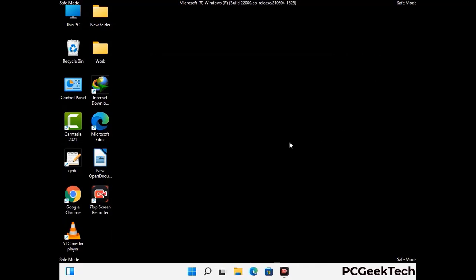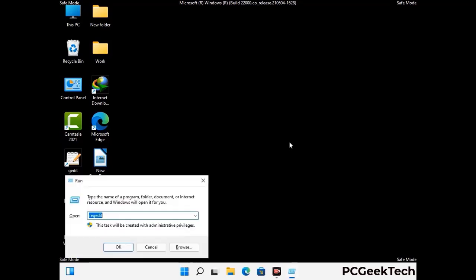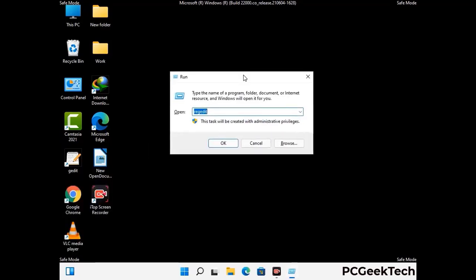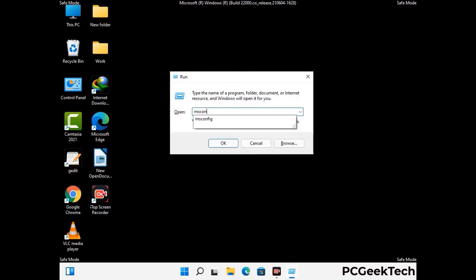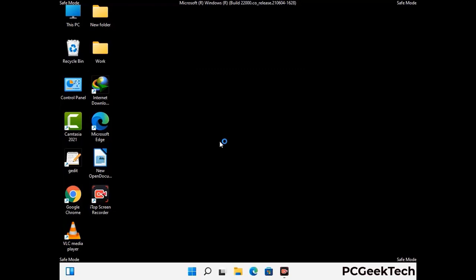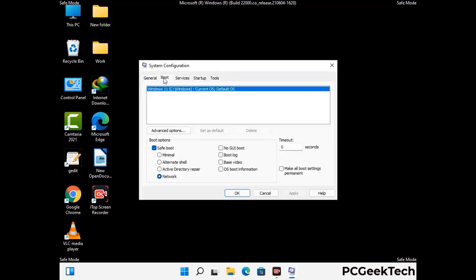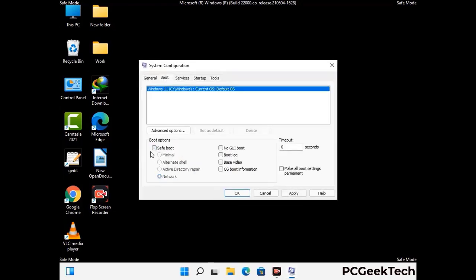By now you have most probably removed the virus from your computer successfully. You can now boot your computer in normal mode again. Press Windows and R keys together to open the Run box, type in msconfig and press OK. On the System Configuration window, go to the Boot tab, uncheck the Safe Mode option, then click Apply and press OK to restart normally.